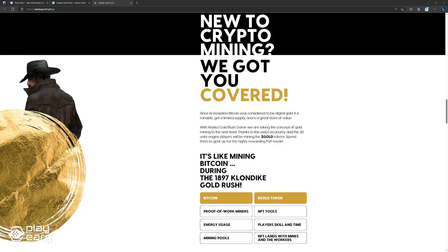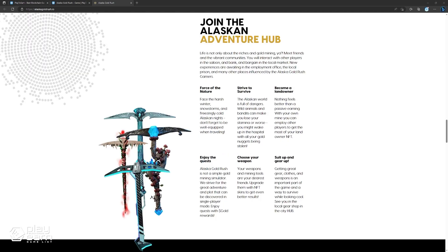You can also access educational resources and tutorials that will help you understand the basics of blockchain and NFTs. If you are ready to embark on an epic adventure in Alaska Gold Rush, you can visit their website for more details. You will need a compatible device and a blockchain wallet to play. You can also follow their social media accounts for updates and news.